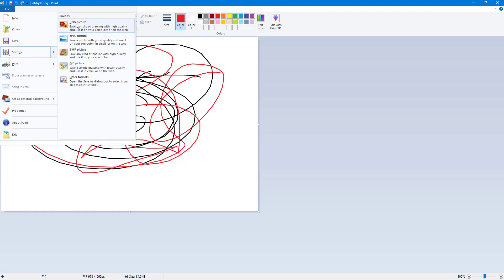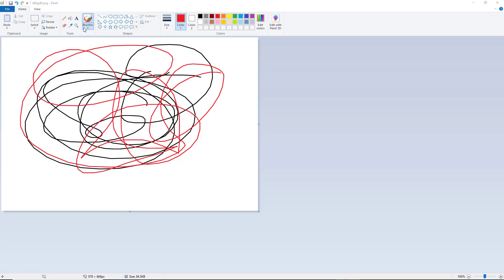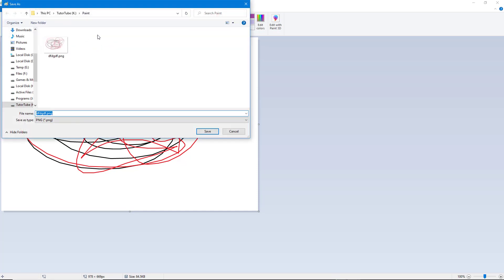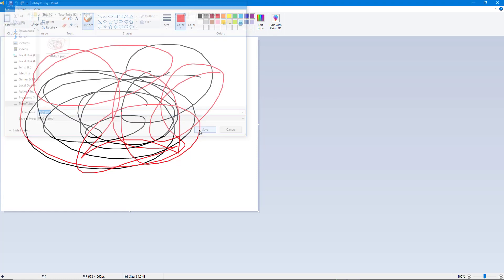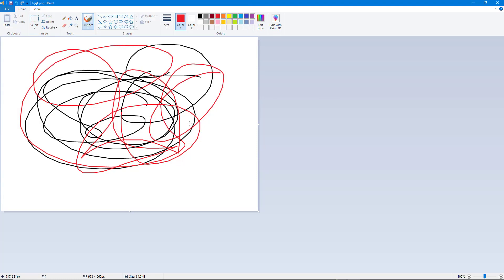So on the Save As option you have an option to choose PNG, JPEG, BMP, GIF, and other formats as you can see. So I'm going to choose PNG, let's say for example, and then over here you got the Paint folder just like this. And if I were to save this as a different file name, now it is saved as a different file name.